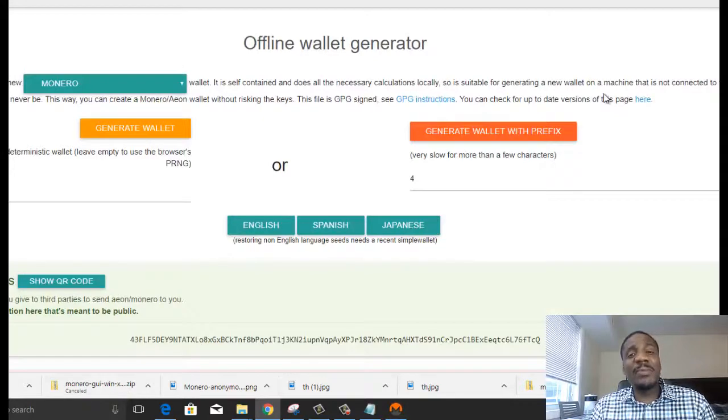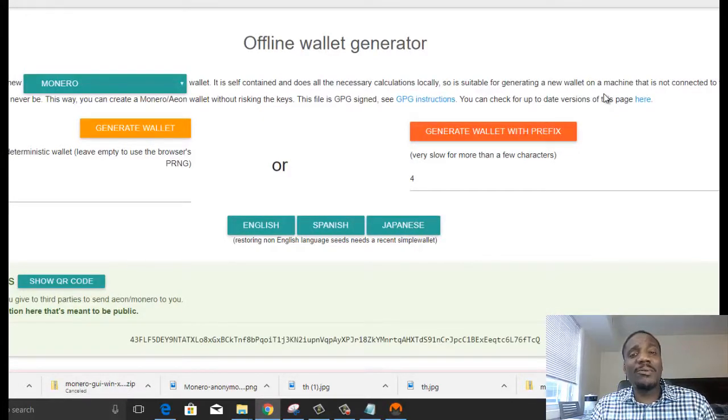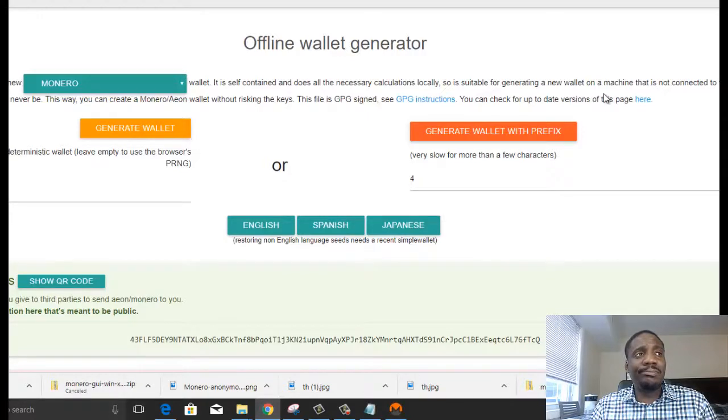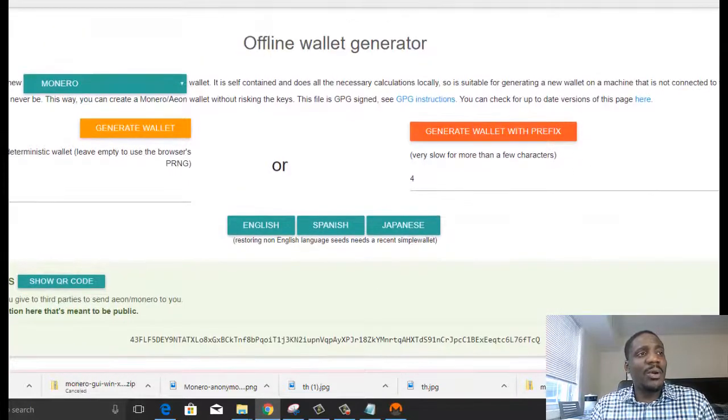But on Reddit, a lot of people say they use it to generate an offline wallet. So this is another option that's out there.